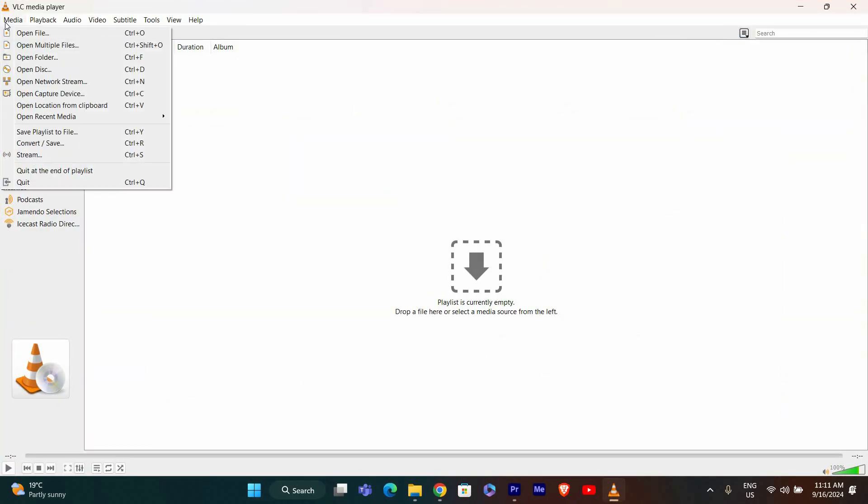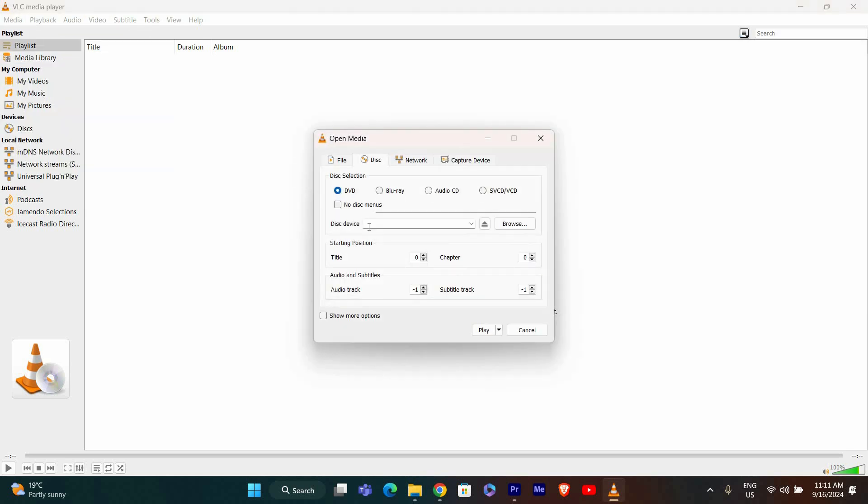With VLC open, click on Media in the top left corner of the window. From the drop-down menu, select Open Disk. In the Open Media window, make sure the Disk tab is selected.